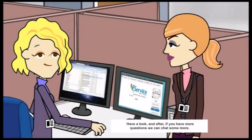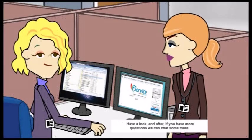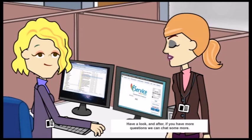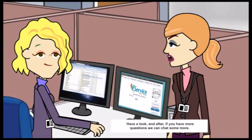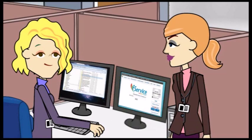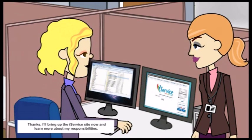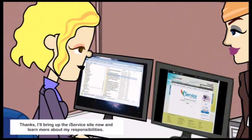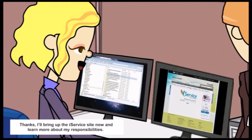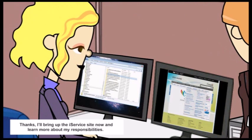Have a look, and after, if you have more questions we can chat some more. Thanks, I'll bring up the iService site now and learn more about my responsibilities.